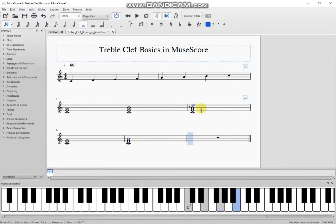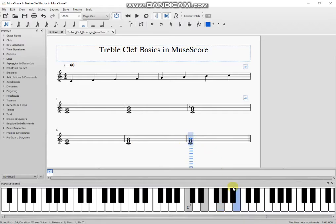Now I'm going to drop a C major with a minor 7th. I drop the C, the E, the G, and the B. Now to make this a minor 7th I hit the flat key while the B is still highlighted, and now that turned it into a B flat.